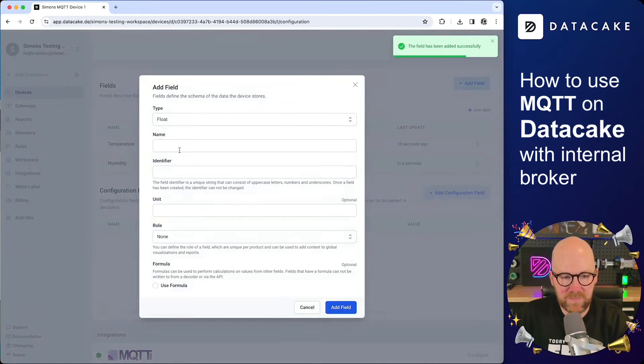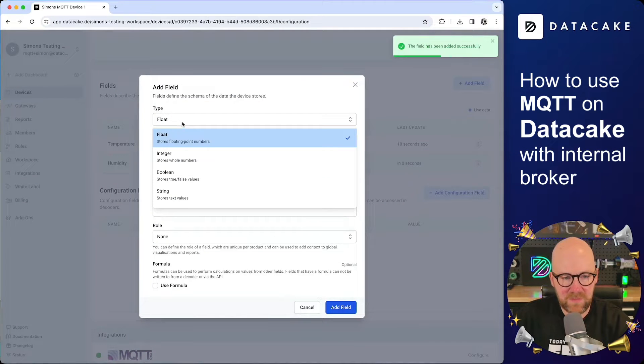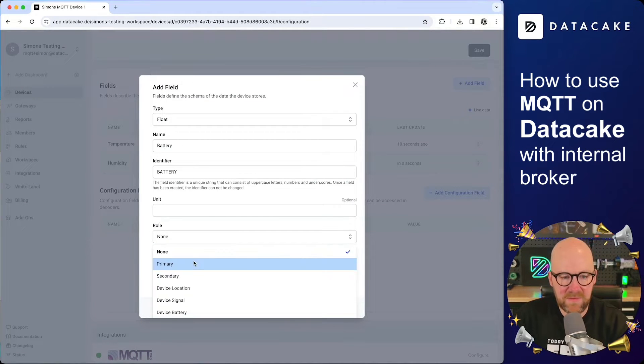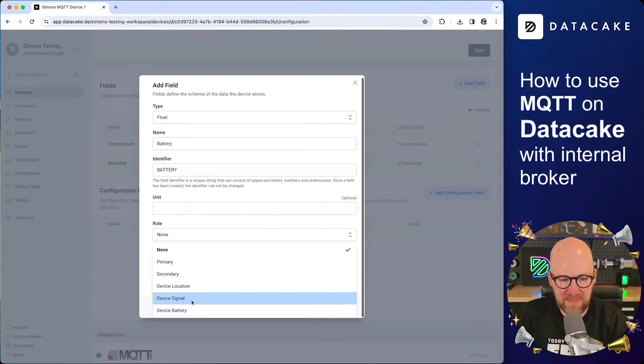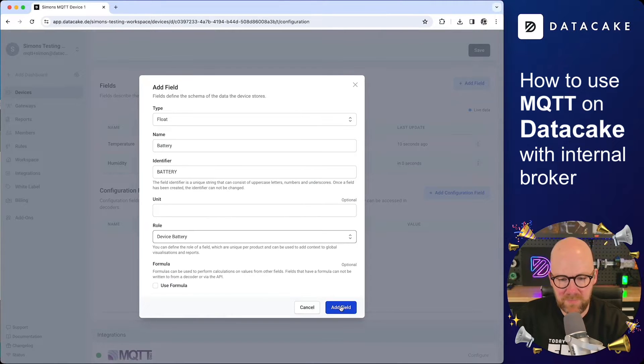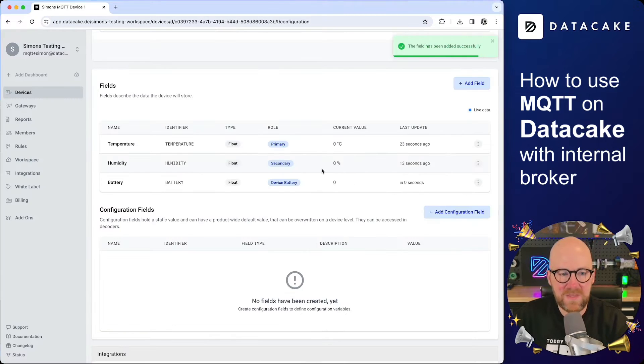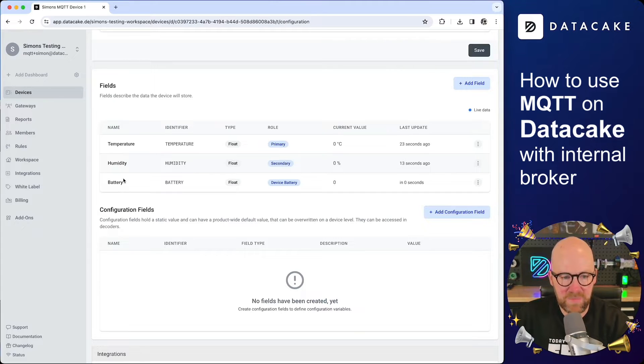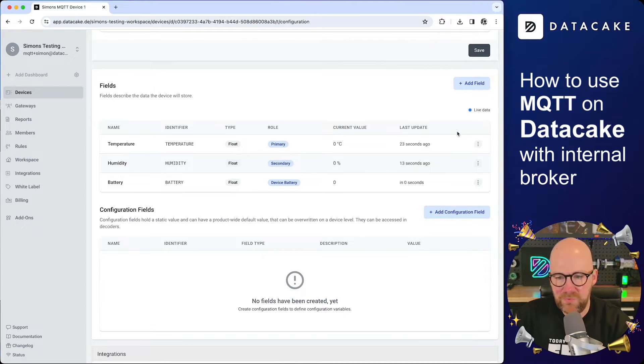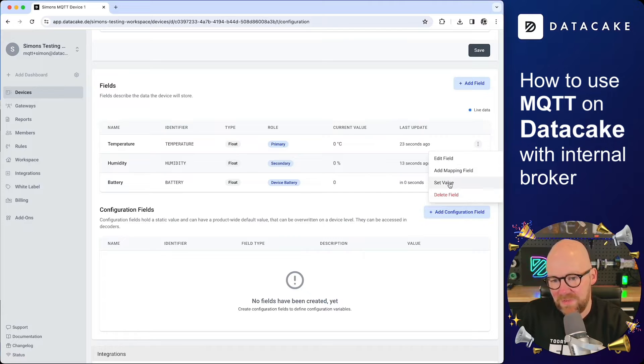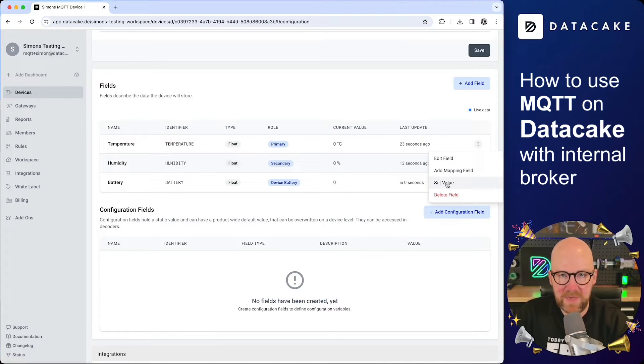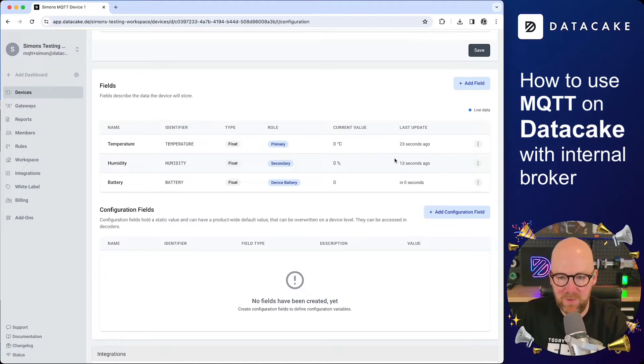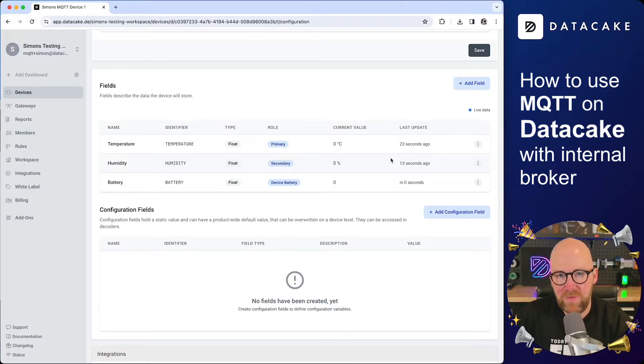Third, last but not least field, which is a float as well. Battery. And the role is device battery. Now you can see that we've set up three different kinds of fields on that device. Temperature, humidity, battery. All of them are floats. And we could basically now use the set value option to simulate a device measurement recording or to set the initial device value. But as I've mentioned before, this video is about MQTT.